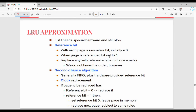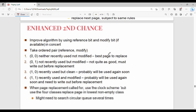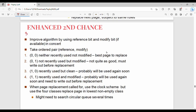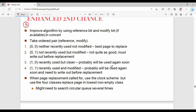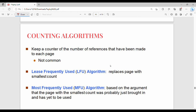Next topic is LRU approximation. You don't need to go in depth. The algorithms include the reference bit algorithm, the second chance algorithm, and the enhanced second chance algorithm. There are also counting-based algorithms.